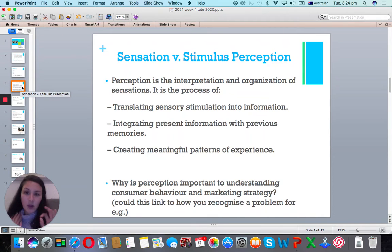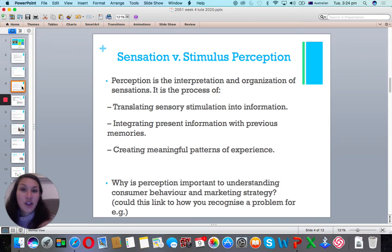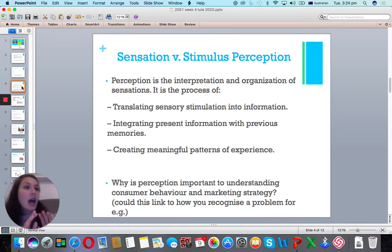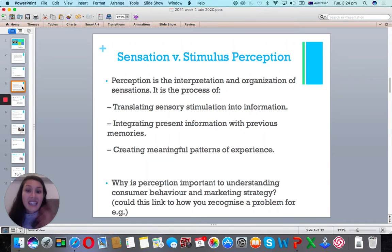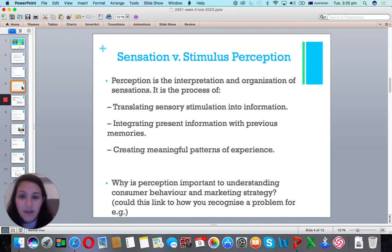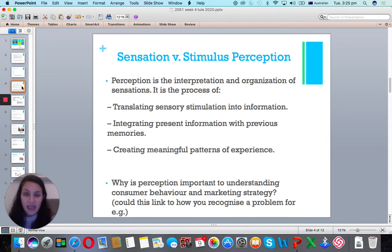So what's the difference between sensation and stimulus perception? The sensation is just what you feel, hear, smell, touch. Stimulus perception is how you perceive that sensation. For example, one person walking into David Jones may perceive the audio track playing as a great song and keep shopping, while another may perceive it as horrible music and leave the store. Different people perceive the same stimulus differently — and this is called perception. Technically, perception is the process of translating sensory stimulation into information, integrating it with previous memories, and creating meaningful patterns of experience.